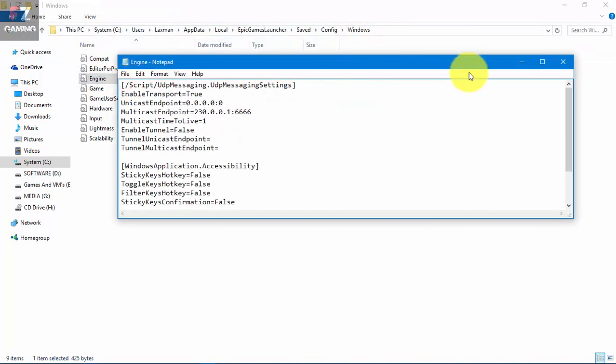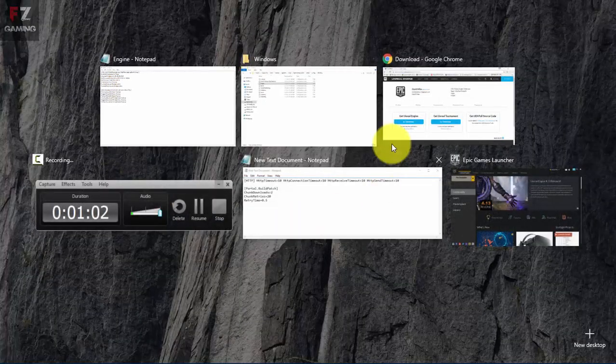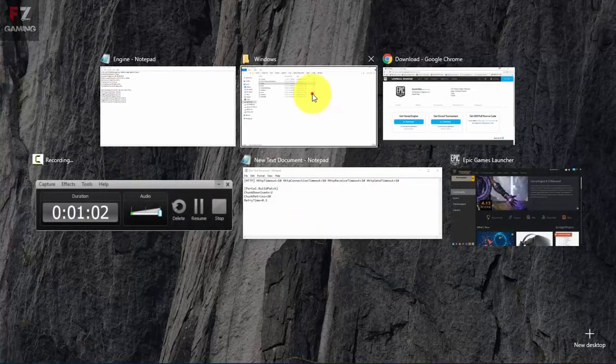Double click on it and what we're gonna do is that we're gonna maximize it. And down here we're gonna press Enter key. If you're not having that, press Enter, and then what you gotta do is paste this code.